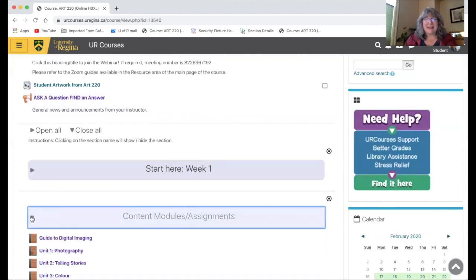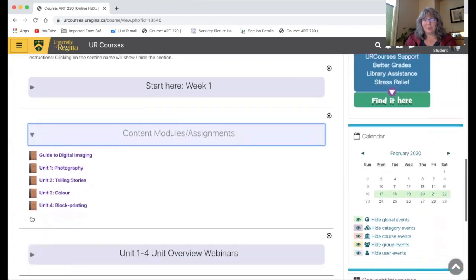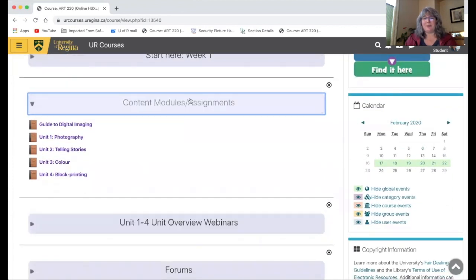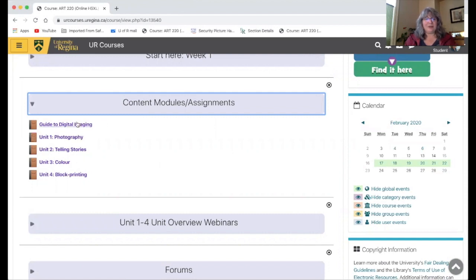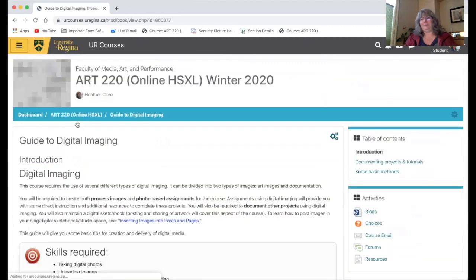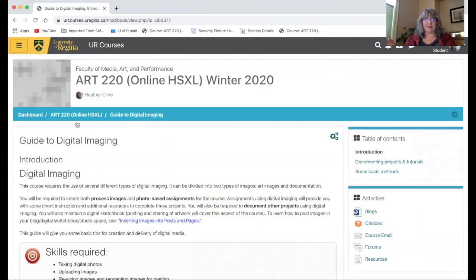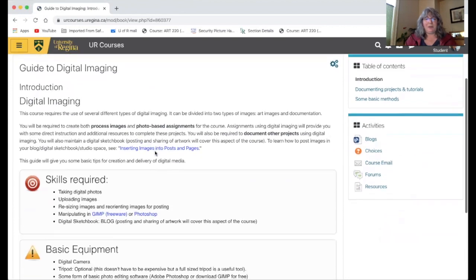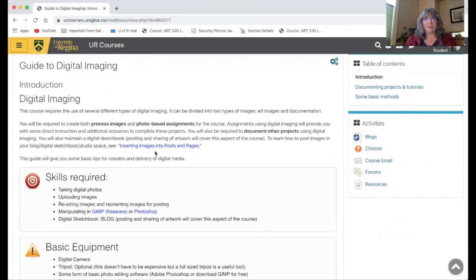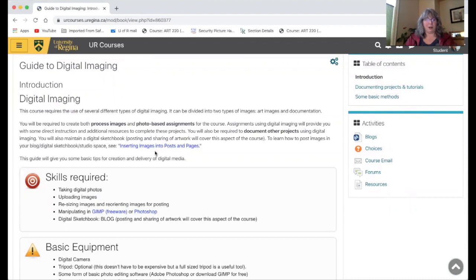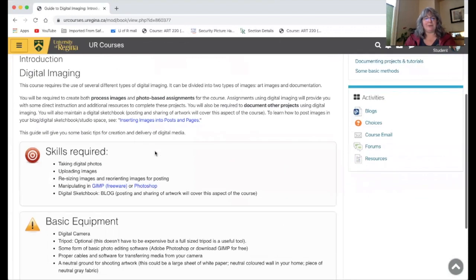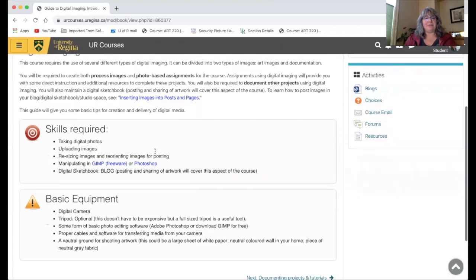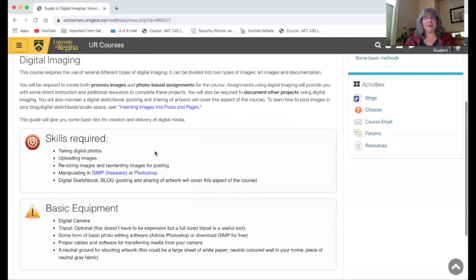The main content of the course is under this content modules assignments tab. The first document here, this guide to digital imaging, it's just a resource. So there's nothing that you have to do in this area. There's no assignments, but it's to help you because this course really relies on you taking pictures of your work and putting them up in the blog. I wanted to give you some help with that if it's something that you're not as confident about.